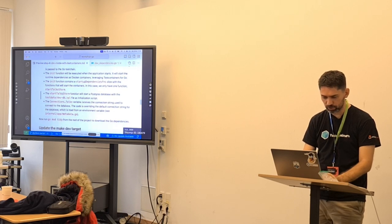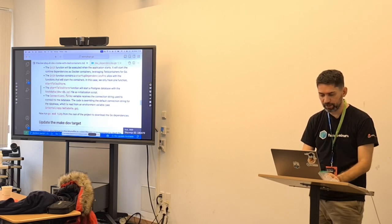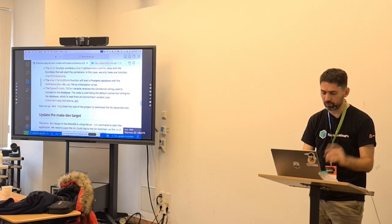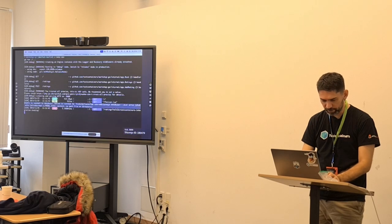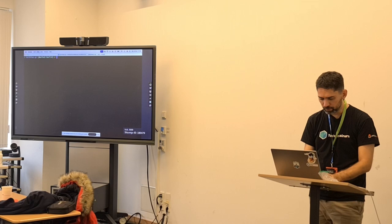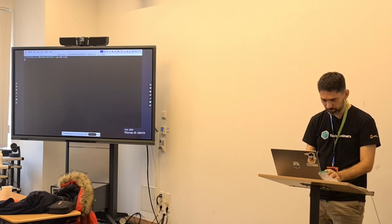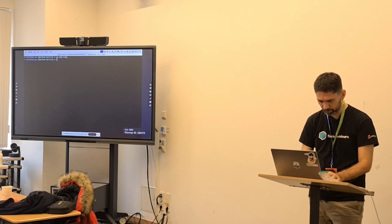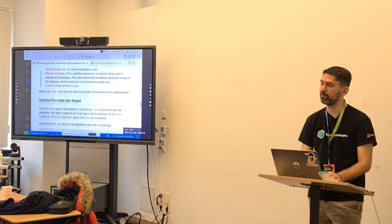We have this 'startTalksStore' function that uses the dev SQL file and overwrites the metadata variable. Now we are going to run 'go mod tidy', stop the application, and update the Makefile. Remember, there is a build tag we need for this code to be executed.